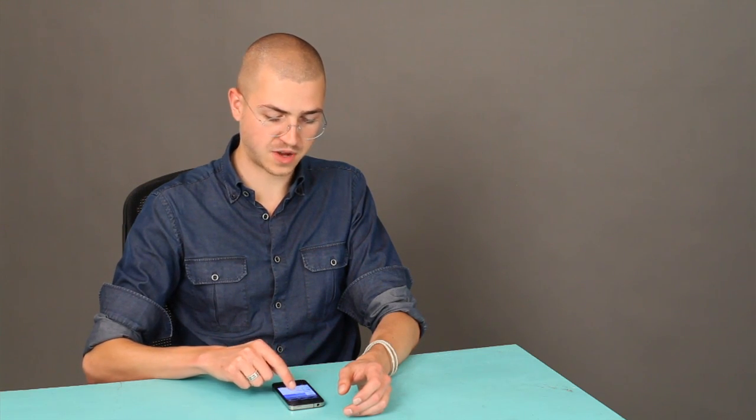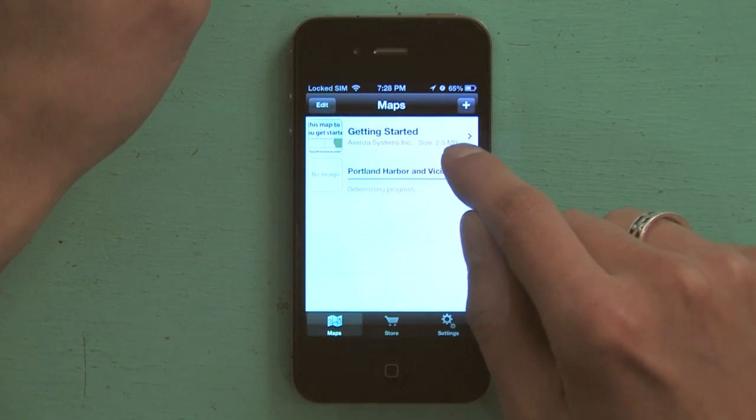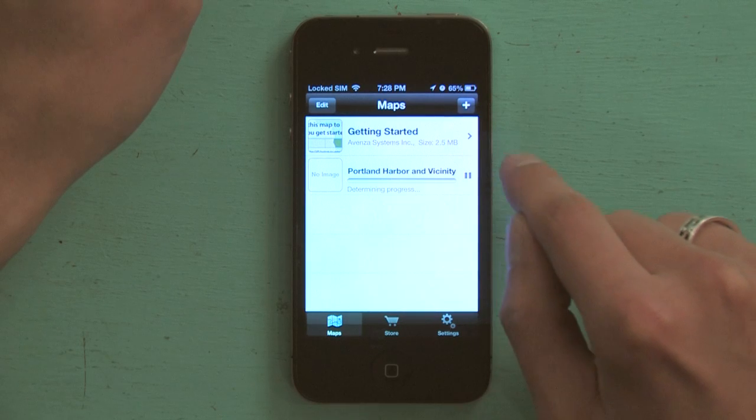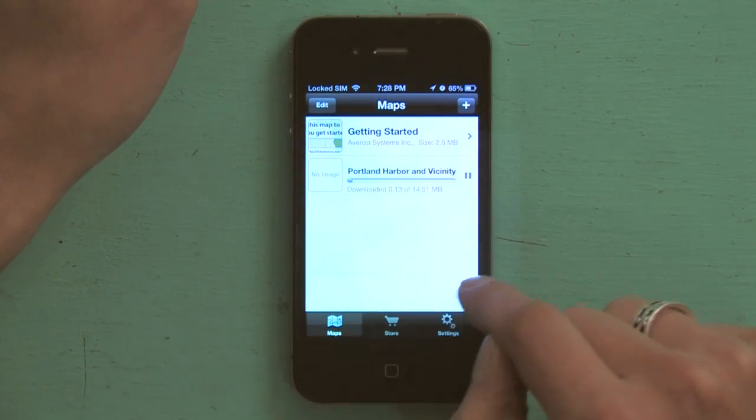So if I tap free and tap install now, we see it start to download right away.